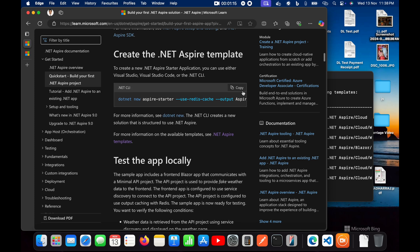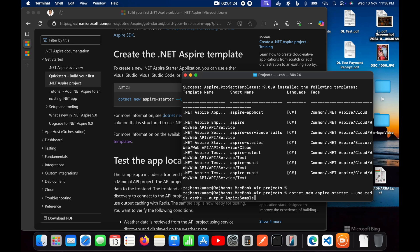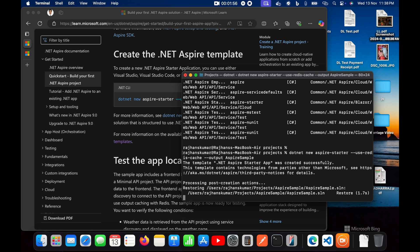Now we'll use this command to create the project. The command is `dotnet new aspire-starter --use-redis-cache`, so it will also add Redis cache. This Redis cache will run on Docker, so make sure you have Docker running — for me it is running here. I'm going to put the output inside the folder named 'aspire-sample', so let me hit Enter.